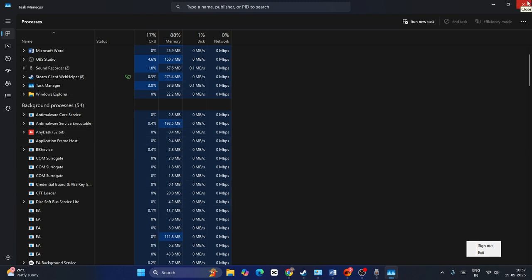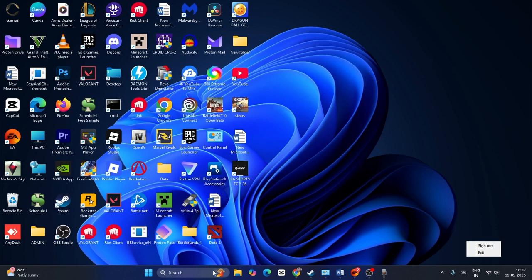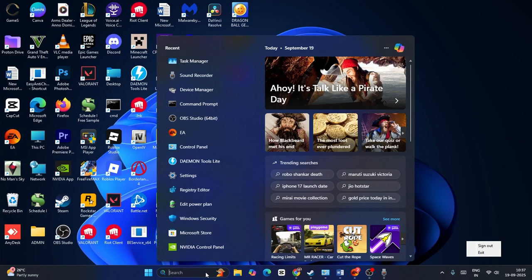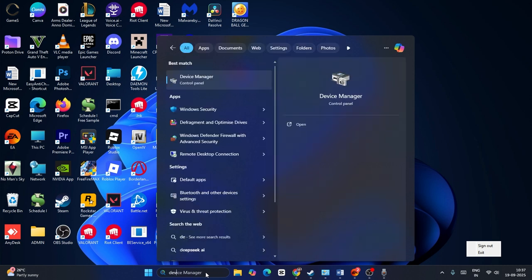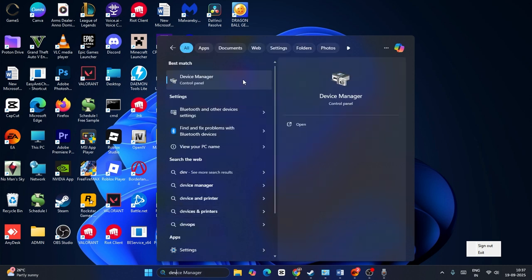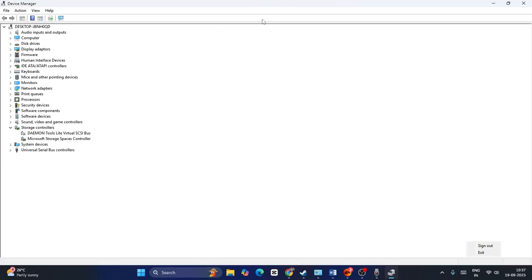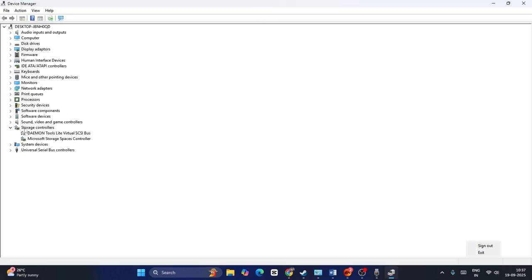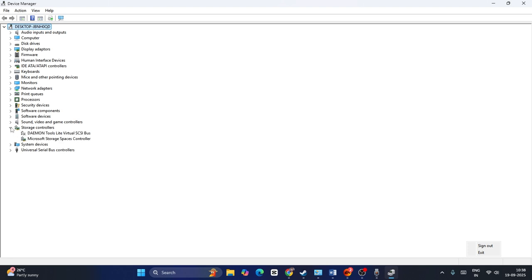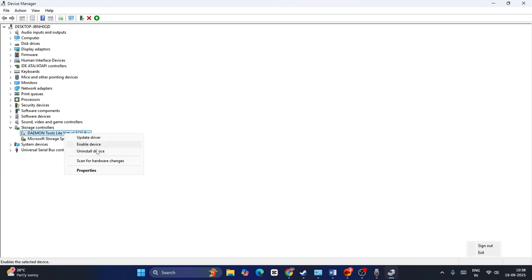That is not enough. Close this, search for Device Manager and open it. Expand this, and from here, find Storage Controllers. Look for Daemon Tools, right click on it, and uninstall it.